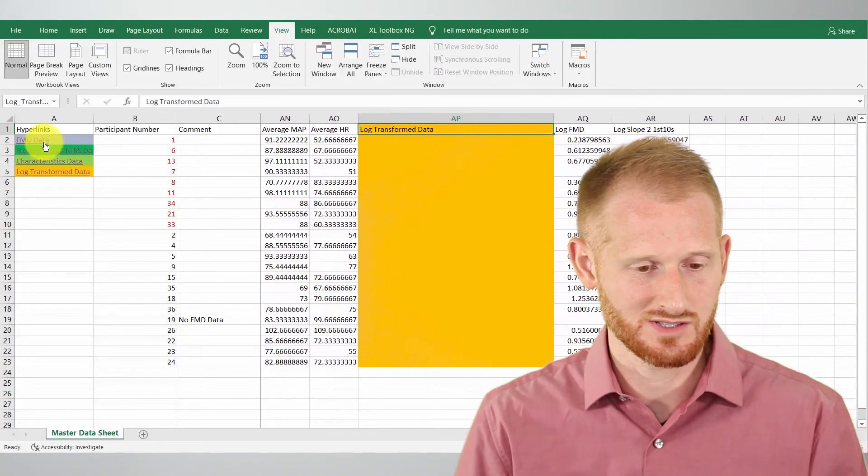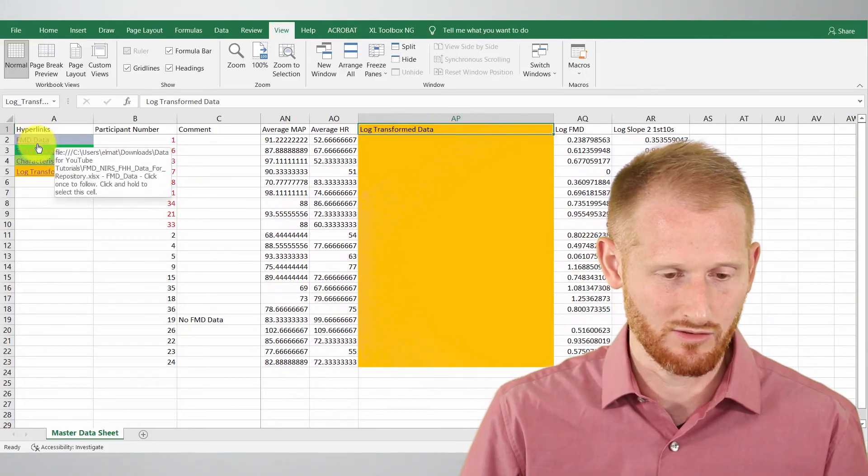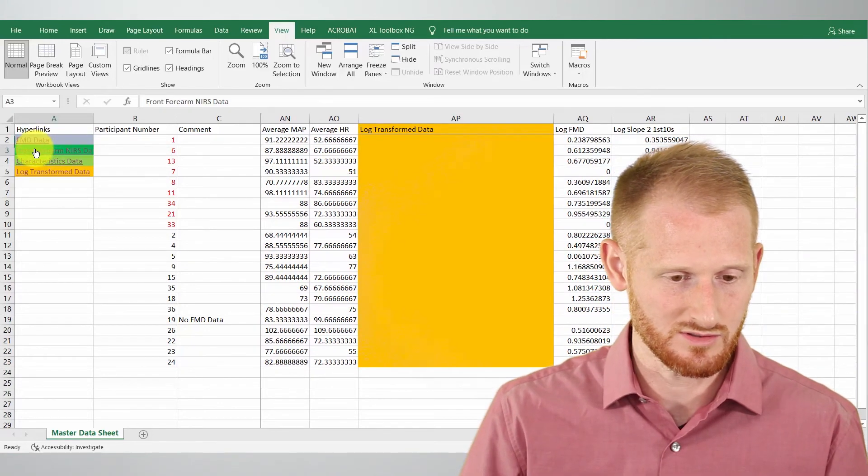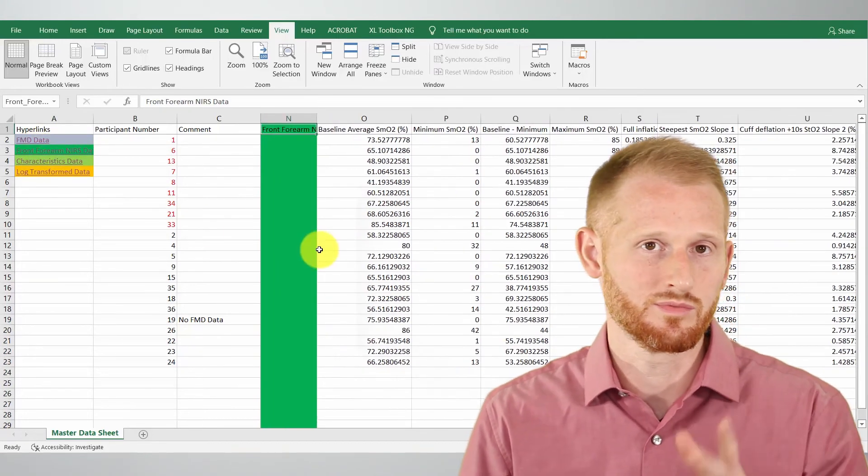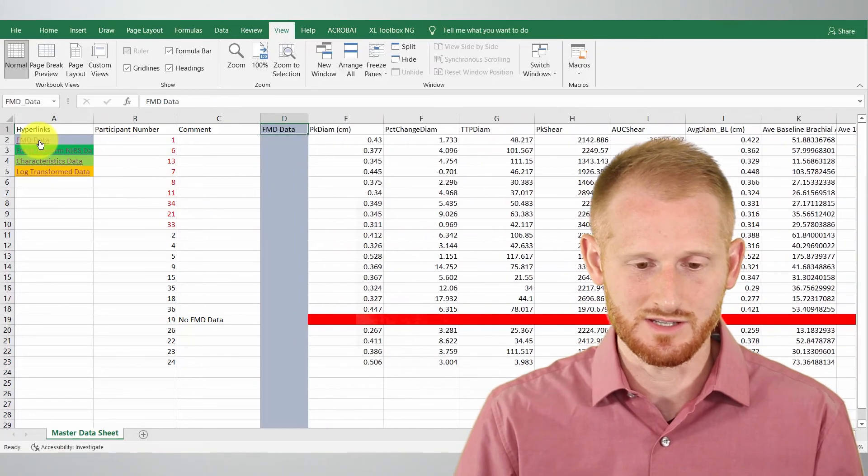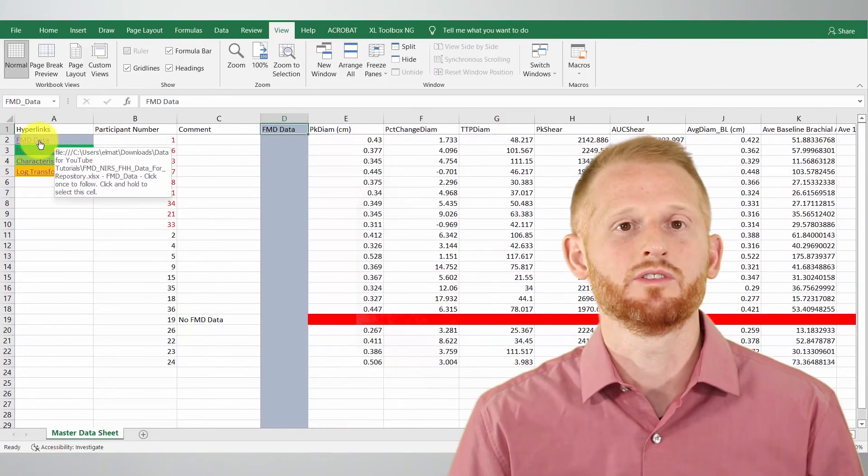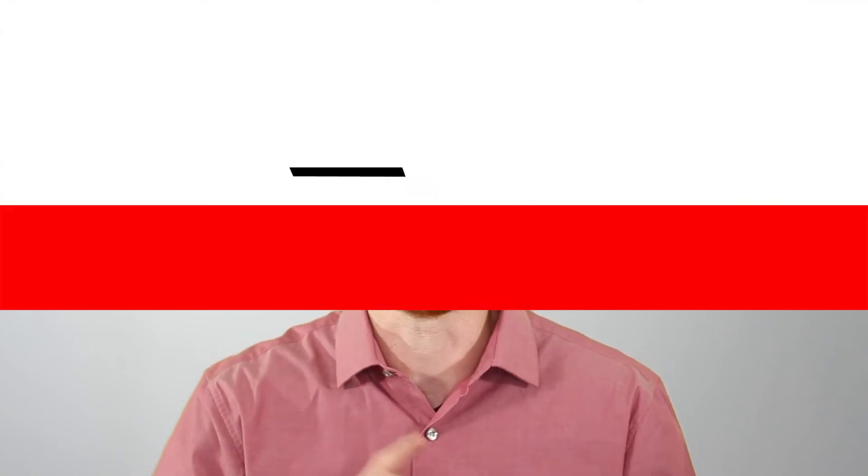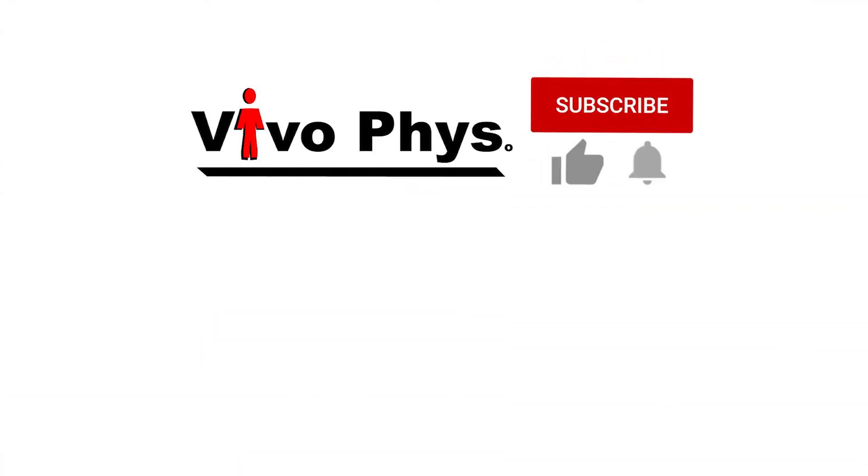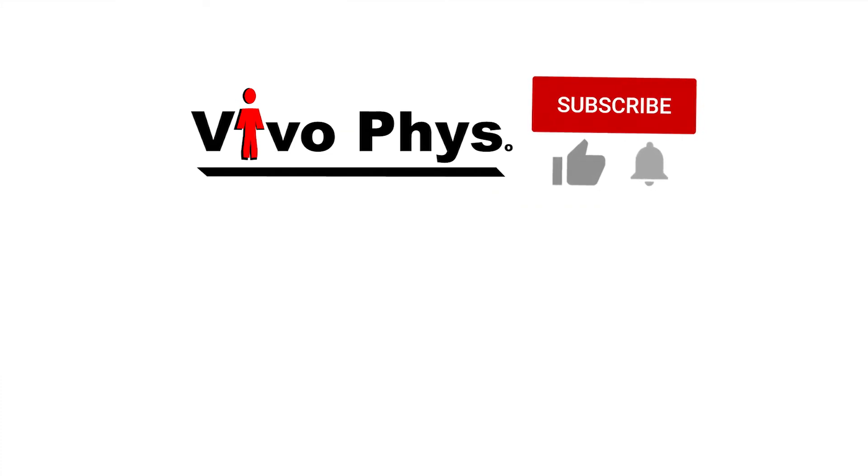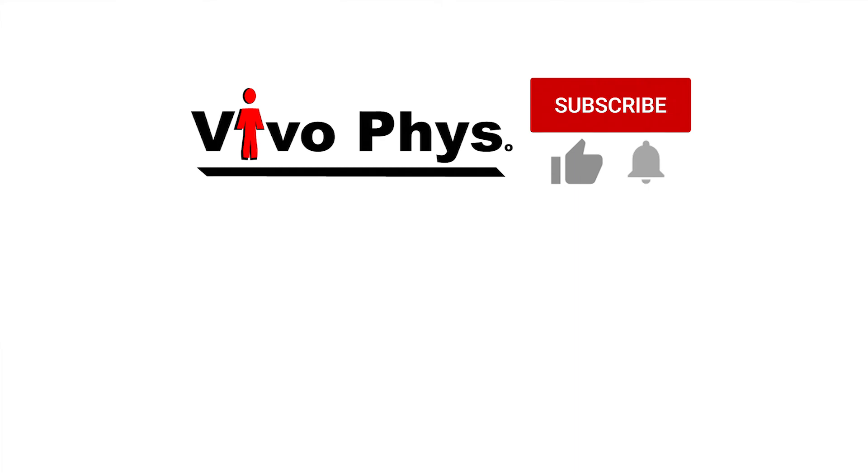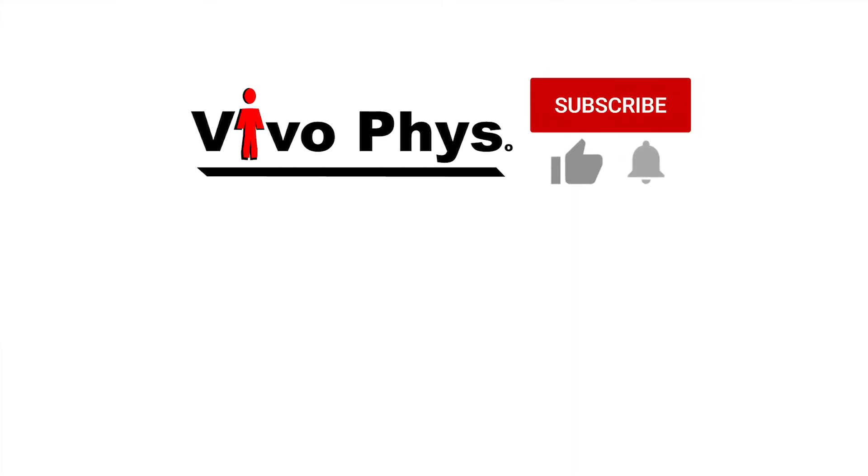I can do that for the log transform data and I can also do it backwards right. So I'm at the end of the spreadsheet I can go right back to say the front of the forearm and boom it brings me right there. I can go with FMD so on so forth. So doing this is really useful especially if you have medical history and a bunch of other things embedded into this one master spreadsheet so that you can navigate around the spreadsheet really quickly and efficiently.